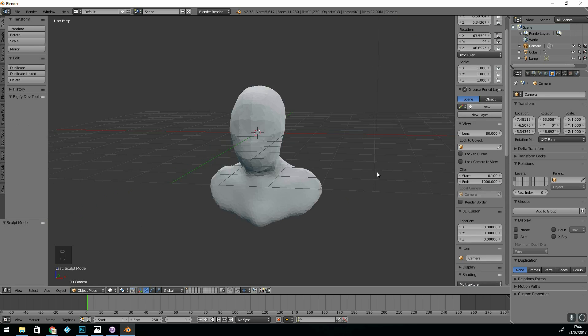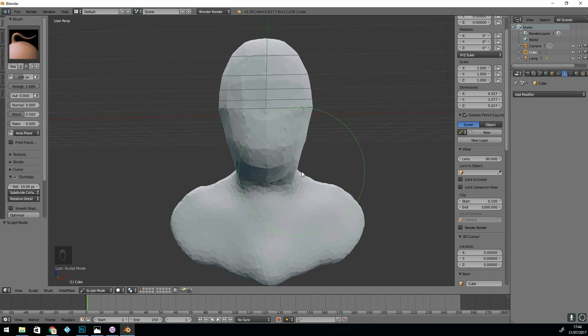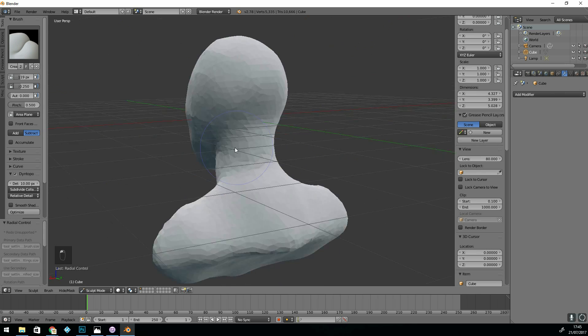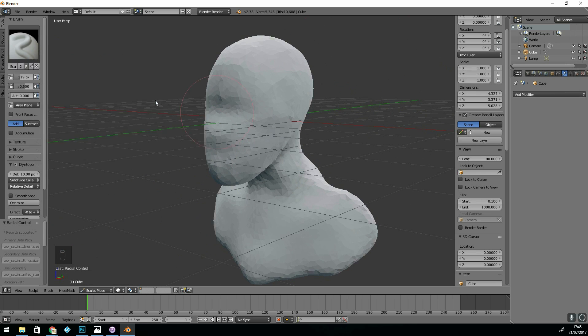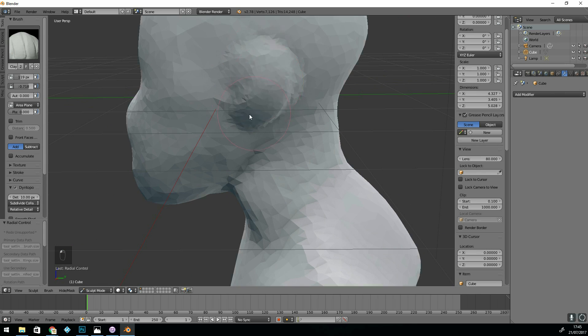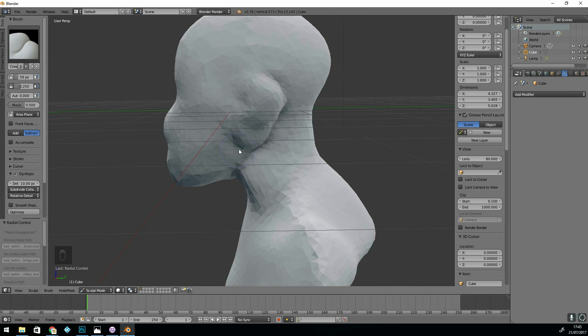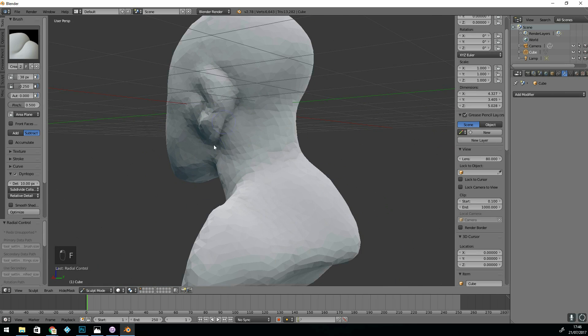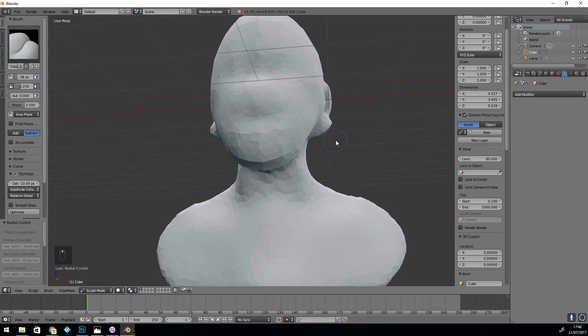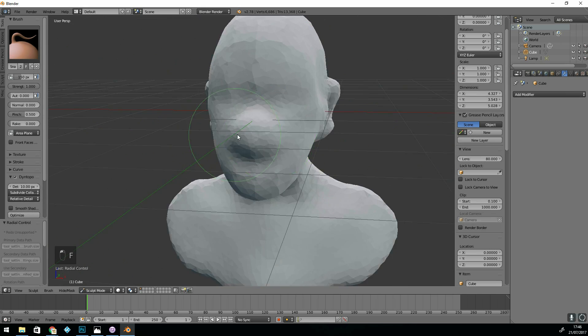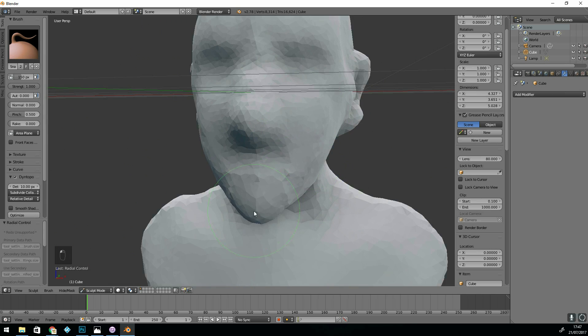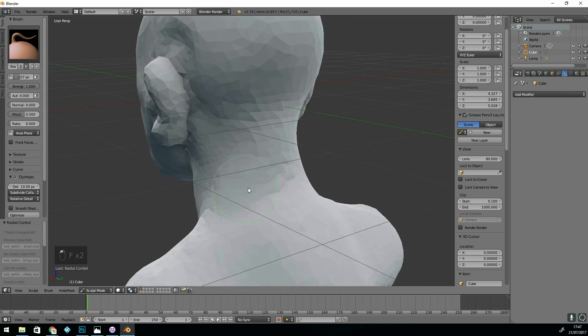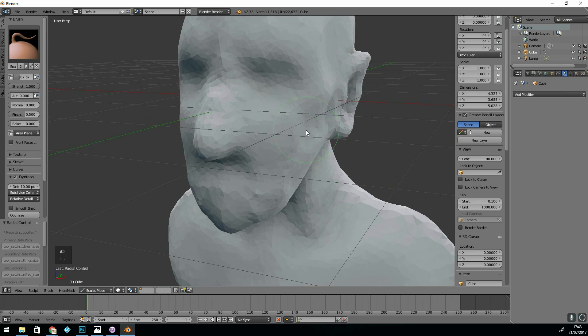I don't zoom in too much. I try and keep a bit of a distance so that I can get the basic shape. I'm using a matte cap so I can see the shadows. It gives this sort of ambient occlusion effect.